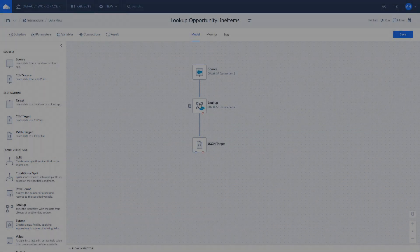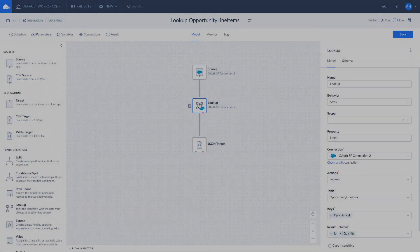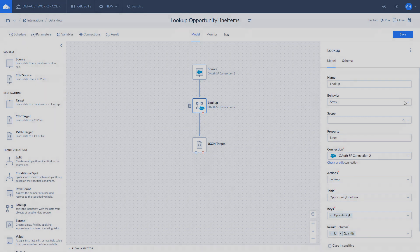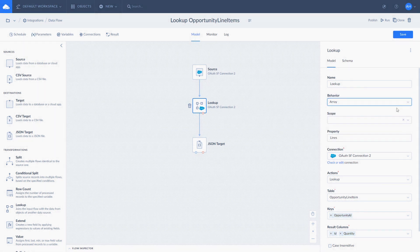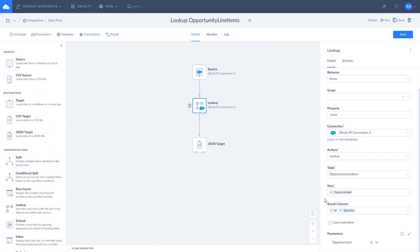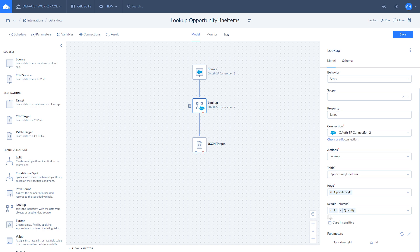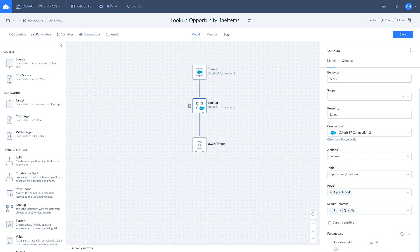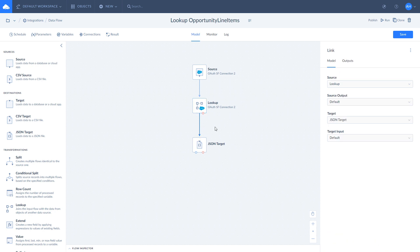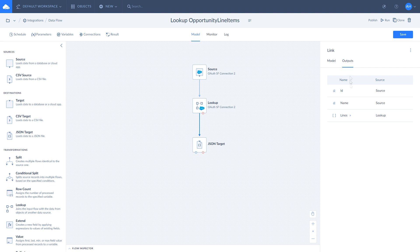If you want to add data as an array instead of object, use array behavior. In this example, Lookup checks for ID and quantity based on opportunity ID in the opportunity line item object and adds them to the lines array. ID from the opportunity object is mapped to opportunity ID from the opportunity line item object for consistent results. To make sure everything is right, check the Lookup output.